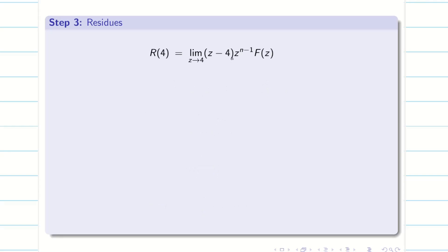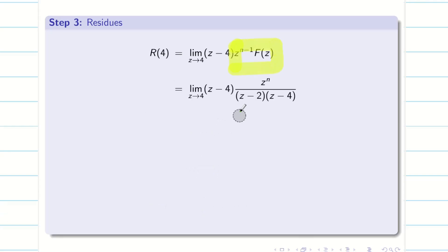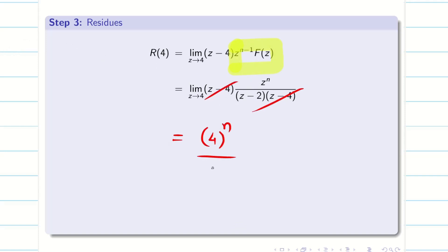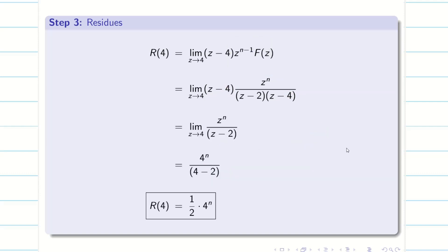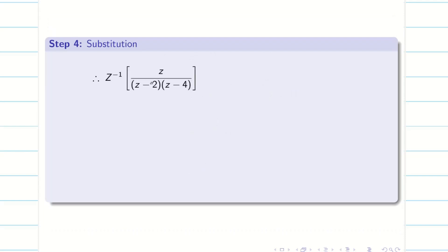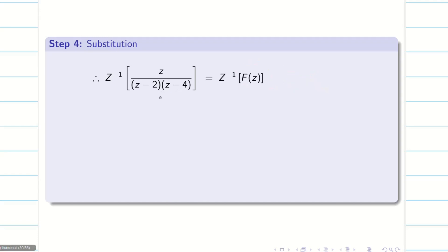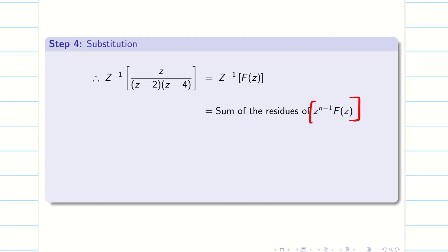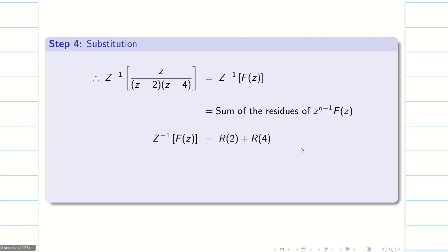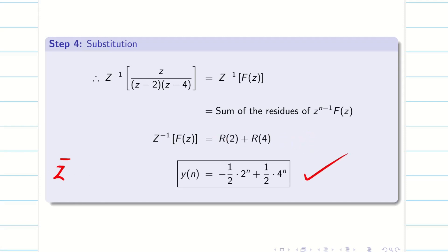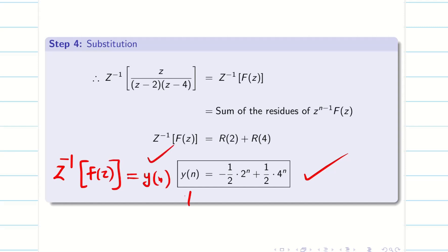Similarly, I can find R(4). Writing the value of Z power n minus 1 into F(z), I can cancel (Z minus 4) and (Z minus 4). Applying the limit, we will be getting 4 power n divided by (4 minus 2). So, 4 power n divided by 2. You can see the typed version. Finally, we have to do the substitution. Z inverse of Z divided by (Z minus 2)(Z minus 4) — we take this as Z inverse of F(z). Z inverse of F(z) is nothing but the sum of residues of Z power n minus 1 into capital F(z), which is R(2) plus R(4). Just substitute the values, we get the solution. And we know that Z inverse of F(z) is nothing but Y(n), that is my required solution. So we found Y(n).